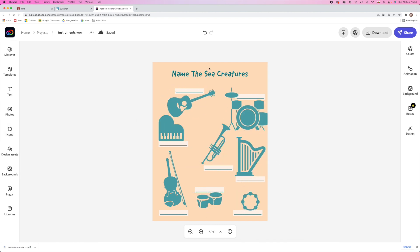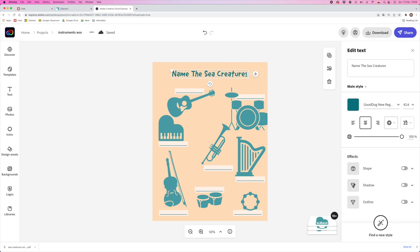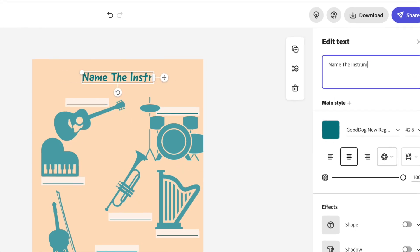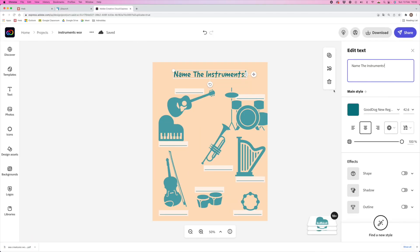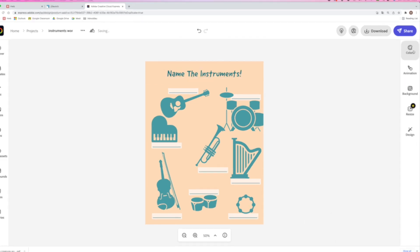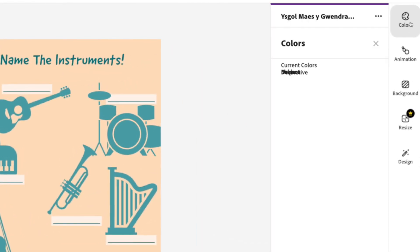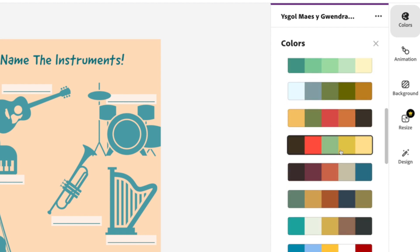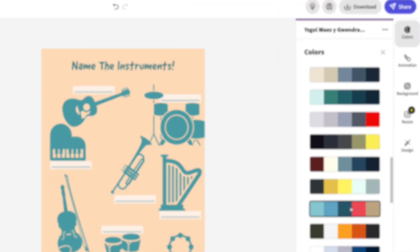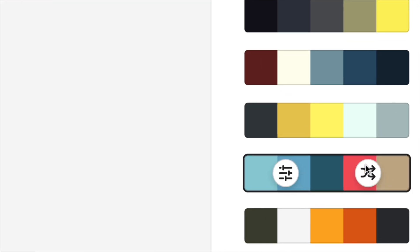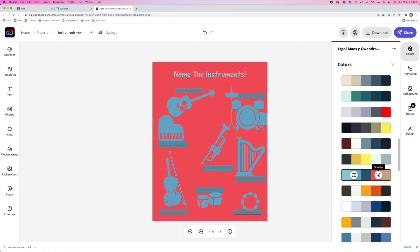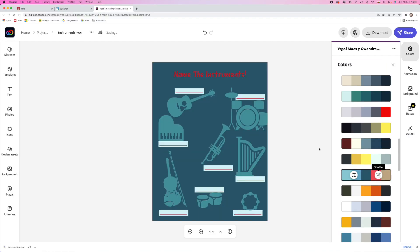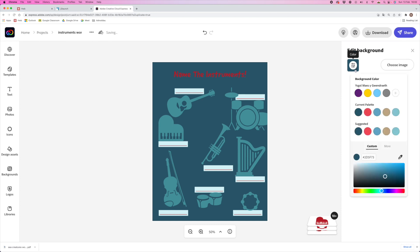Once you're happy with the icons, let's change the title. And how about changing the color scheme from the original worksheet? I'm going to click on Colors, then scroll down, choose a different color palette, and then use this shuffle button here to change the color of the background.